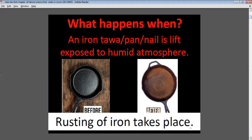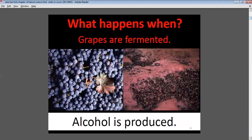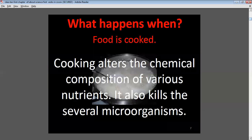What happens when grapes are fermented? The grapes contain glucose and undergo anaerobic conditions to form alcohol. What happens when food is cooked? Cooking alters the chemical composition of various nutrients and also kills several microorganisms.